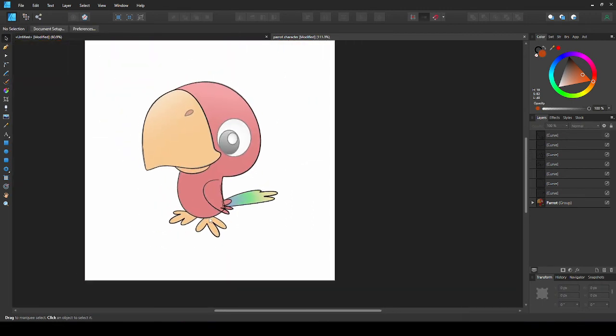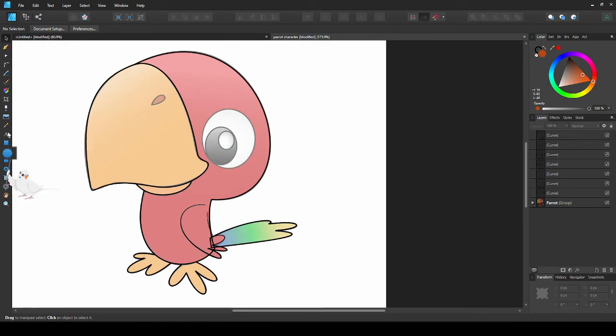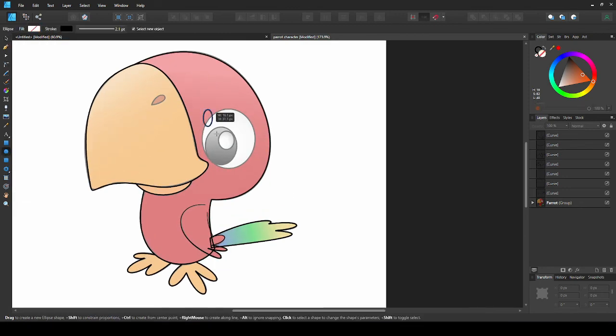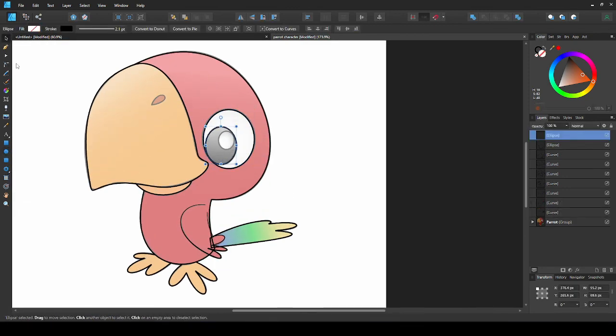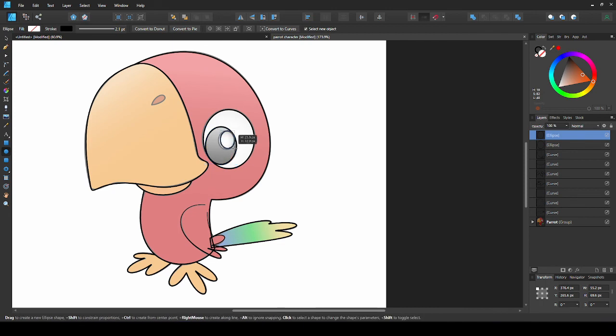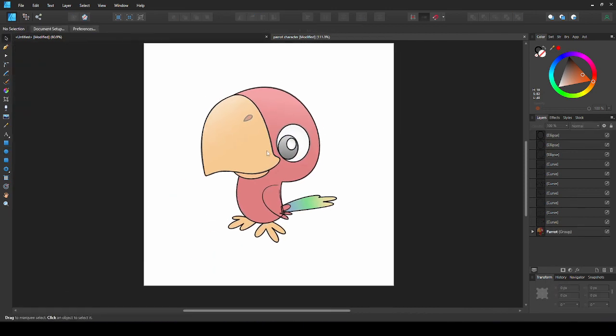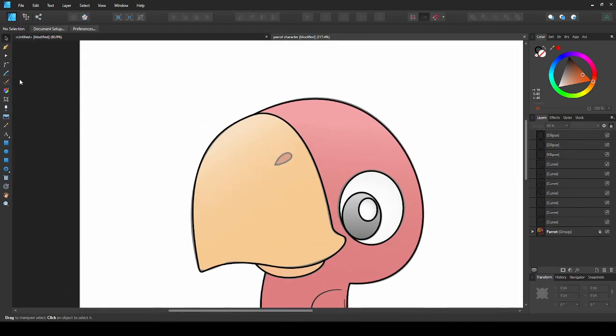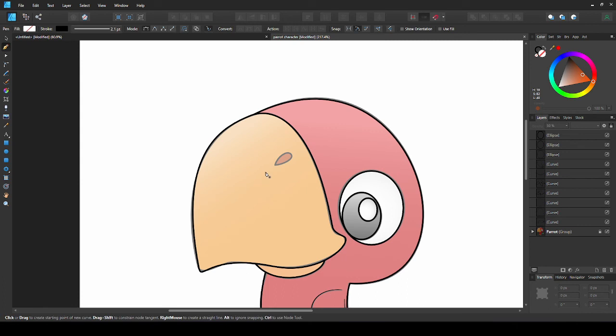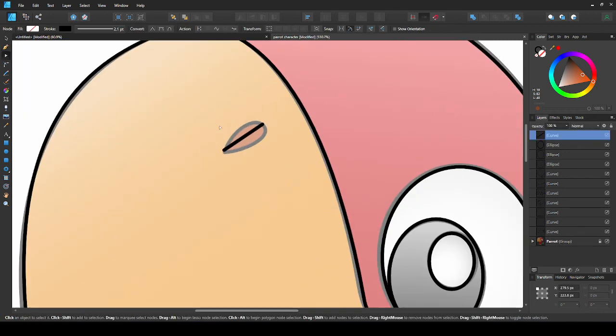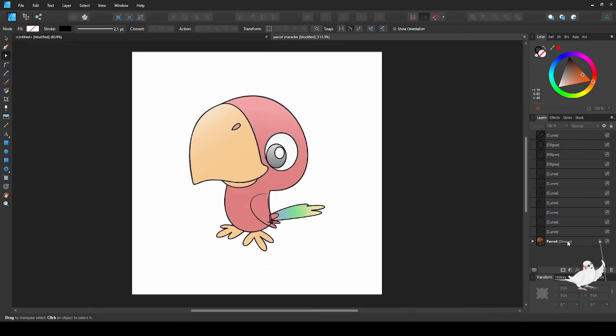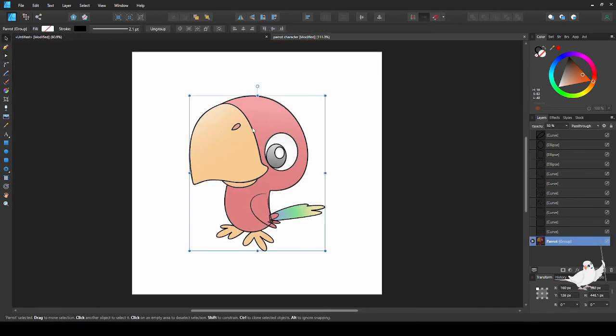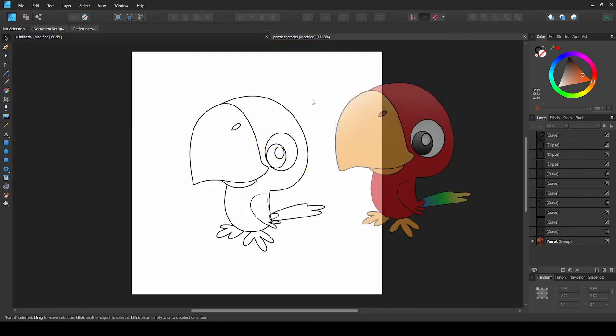For the eyes, let's use the ellipse tool. And finally, the nose. Now we can unlock the image and move it out the way. And we have our completed parrot.